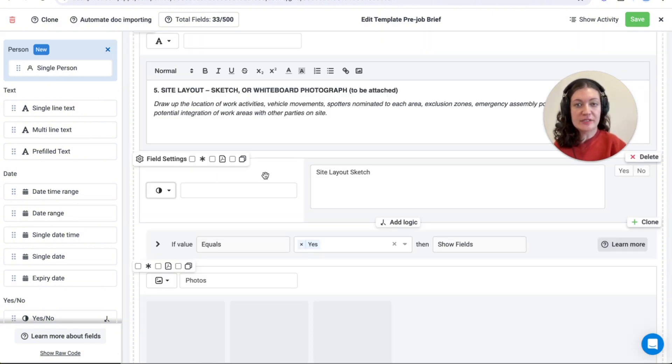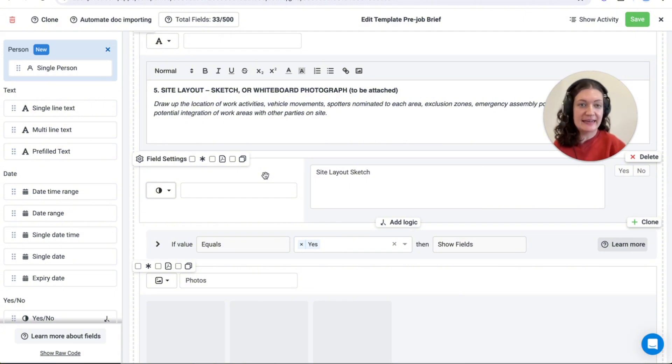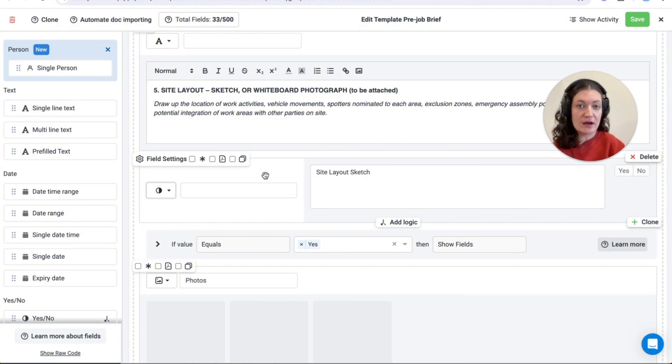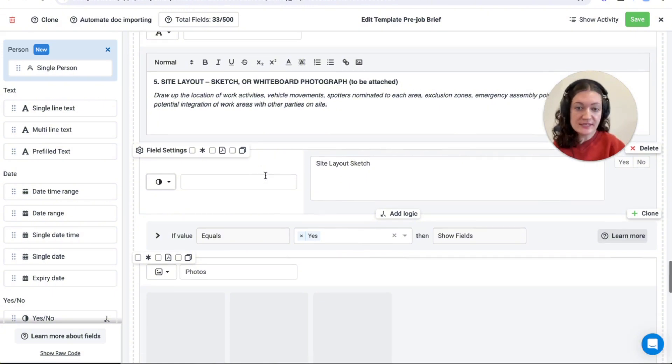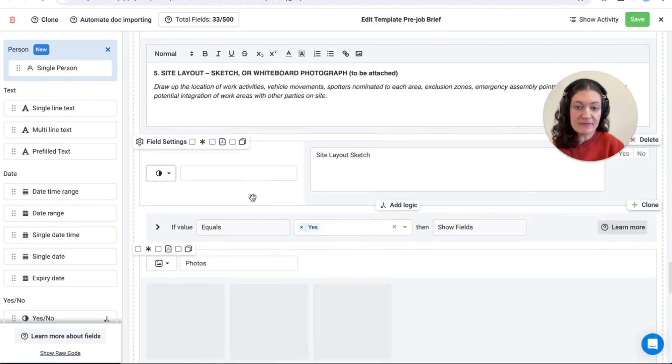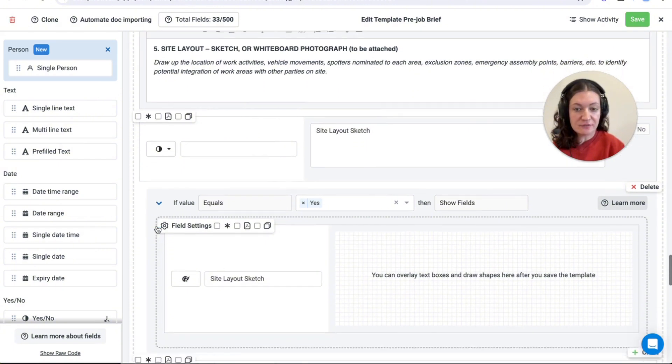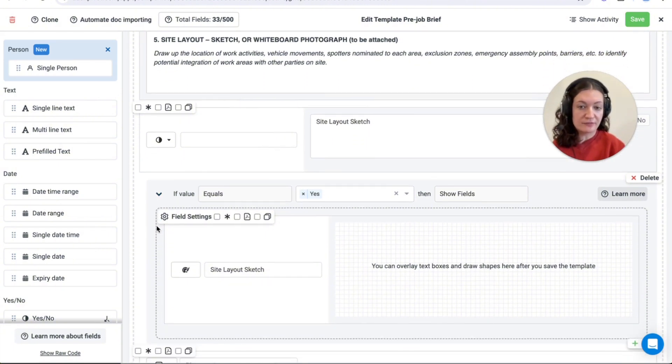Conditional logic can also be applied to yes-no NA questions and lists to display more fields depending on the answer that is selected in the form. For example, this yes-no question we have here, the logic states that if yes is selected the sketch field will appear on the form and if it's not selected then it won't.